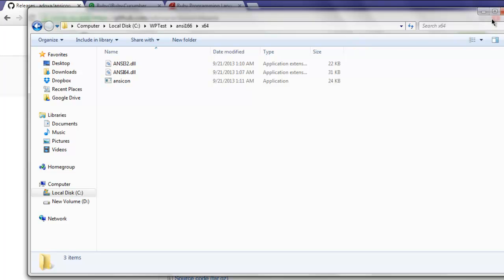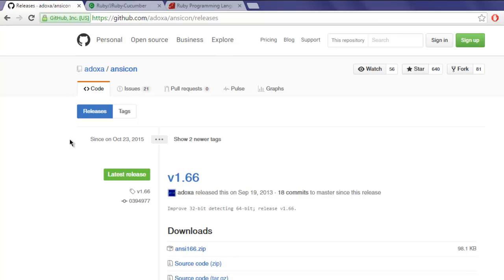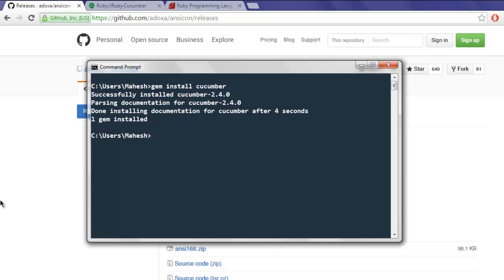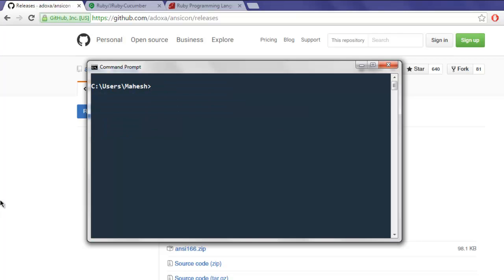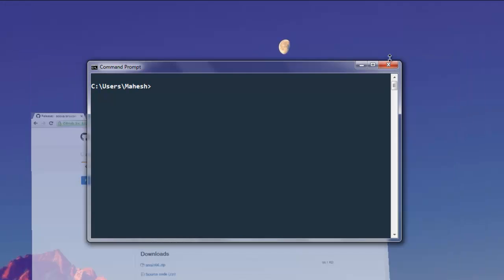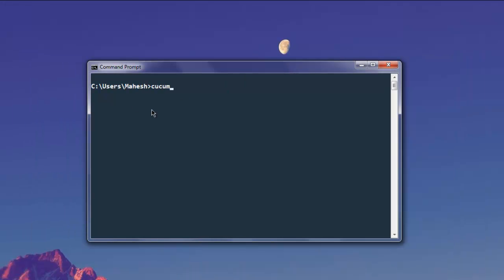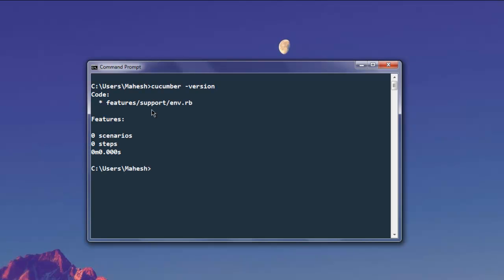Once you have that, you'll be able to check whether you have Cucumber properly installed on your system. These two steps are necessary in order to see Cucumber's version message. You won't be able to see any ANSI here, but in program-related escape sequences, you will find that it requires ansicon for executing that.